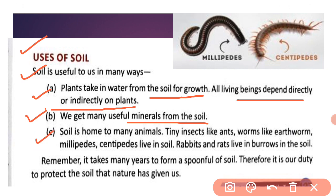Third point: soil is home to many animals. Soil baha se animals ka ghar bhi hai. Ismein baha se animals rehte bhi hain, like tiny insects — ants, worms, earthworms, millipedes, and centipedes live in soil. Chote chote kiede makod mitti mein rahate hain.